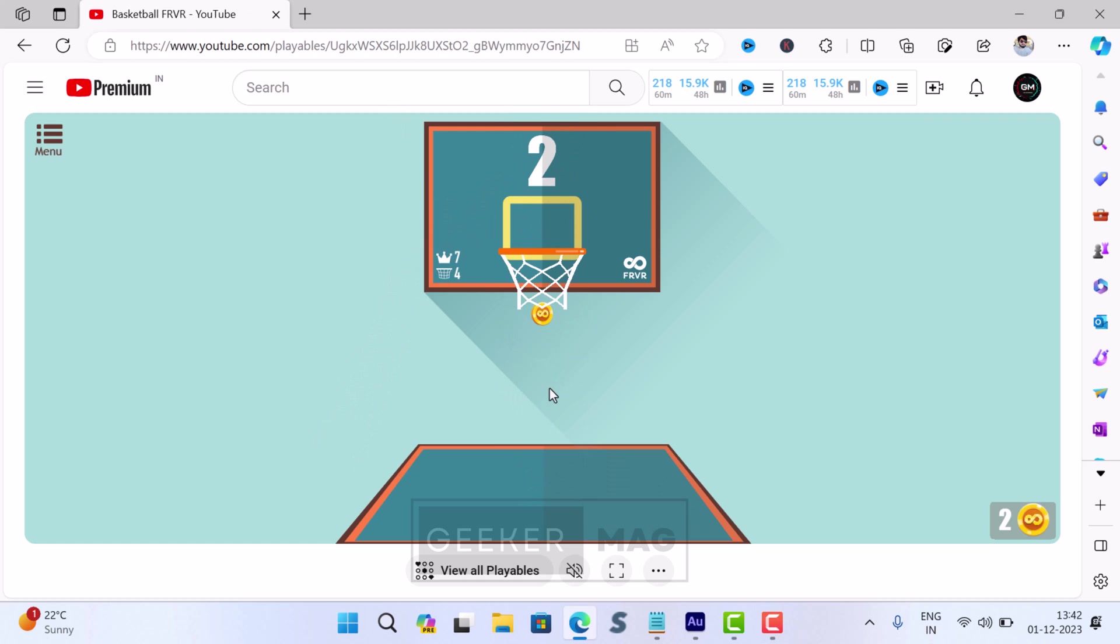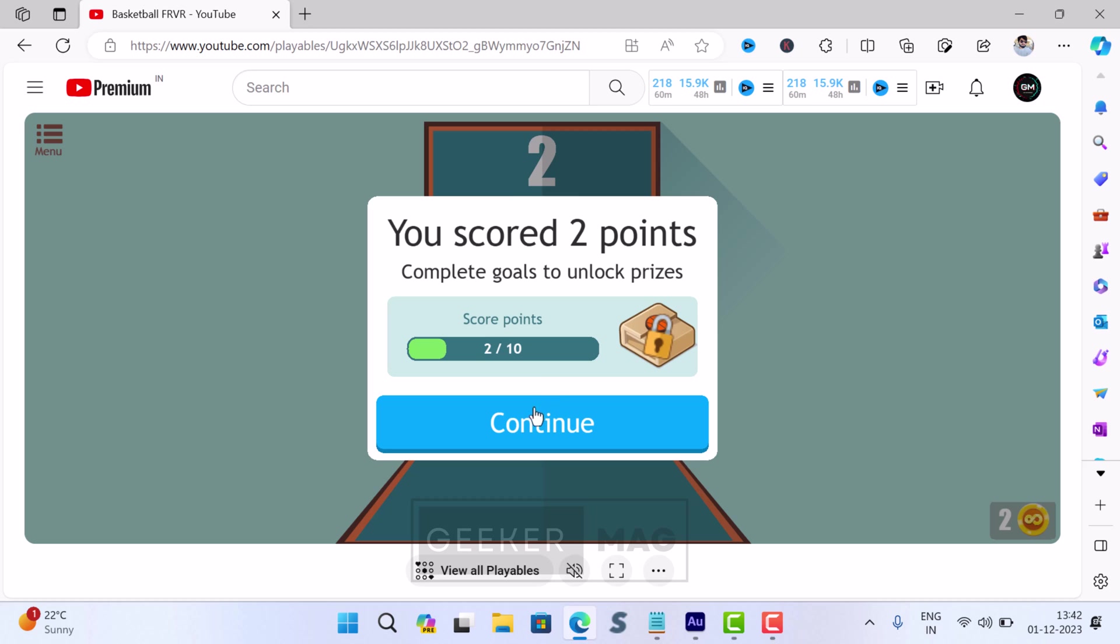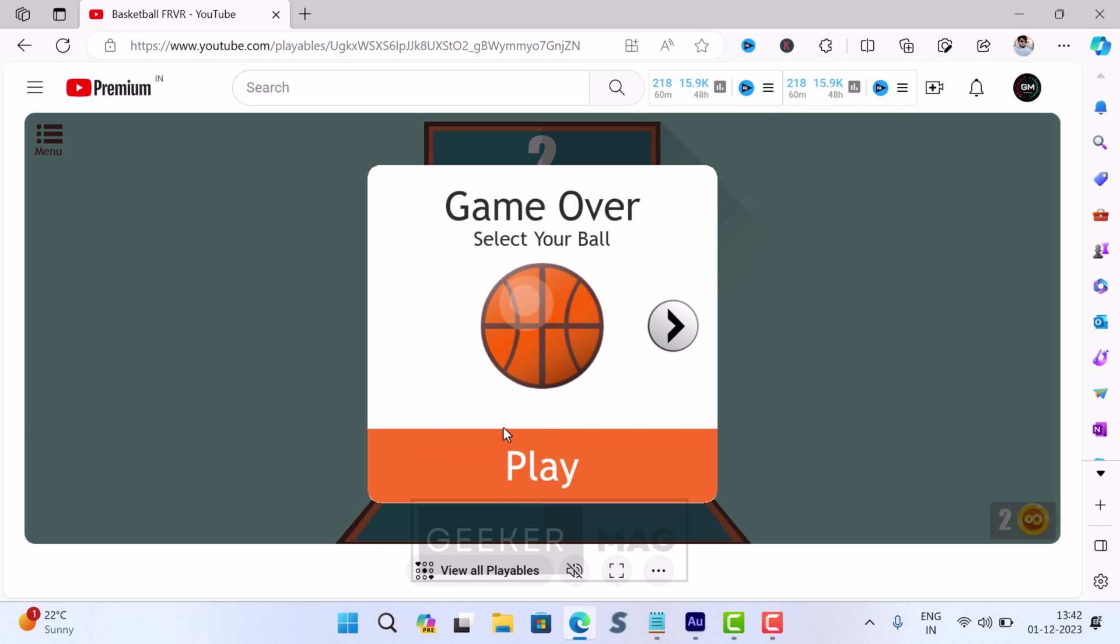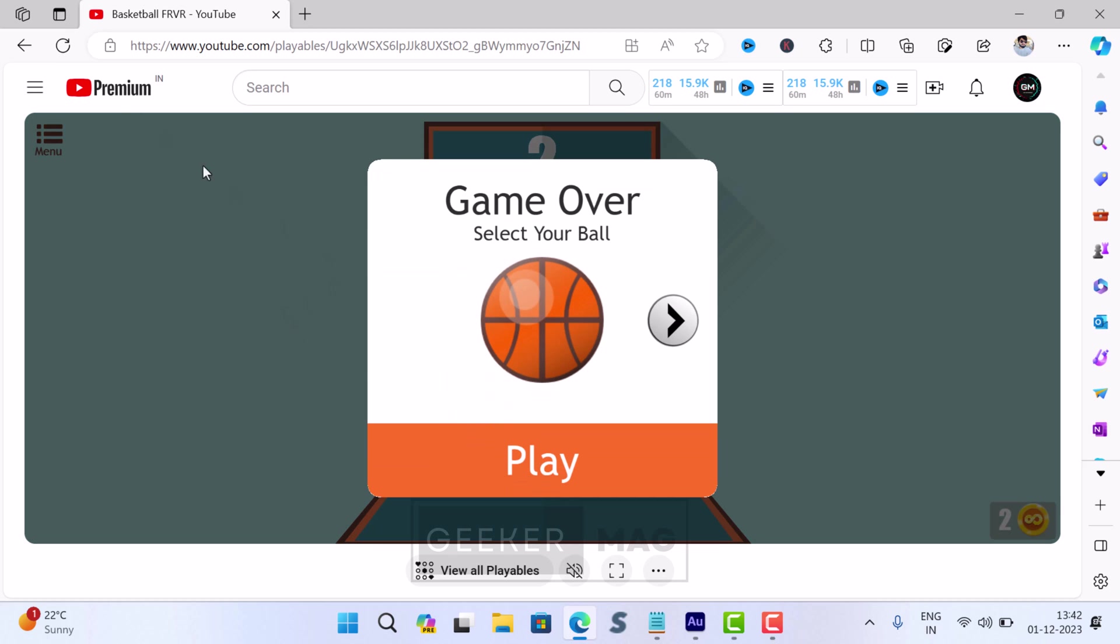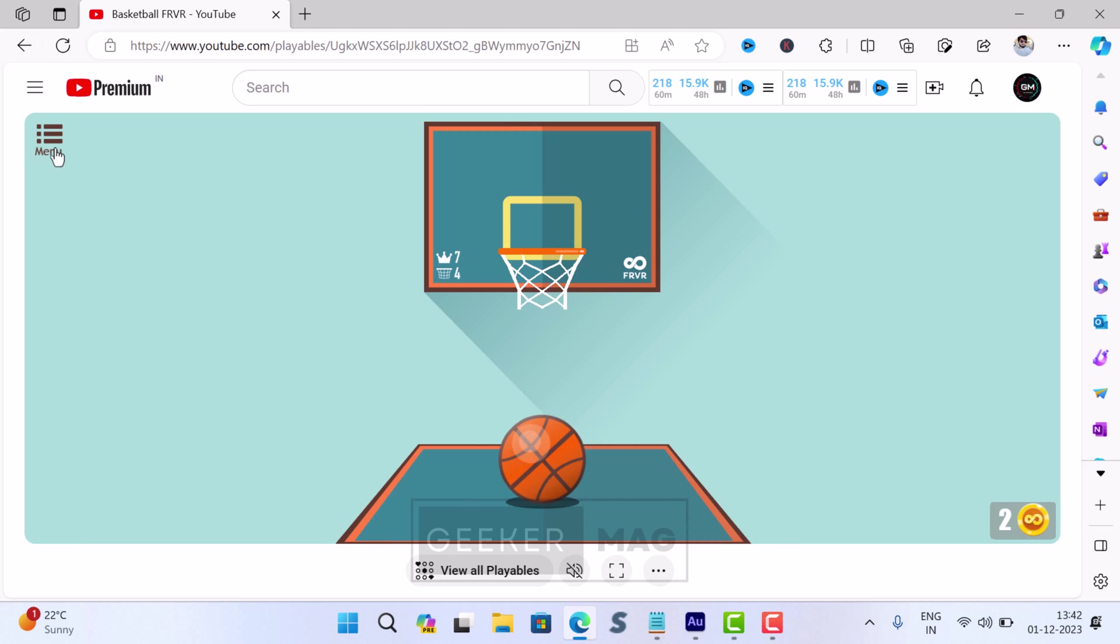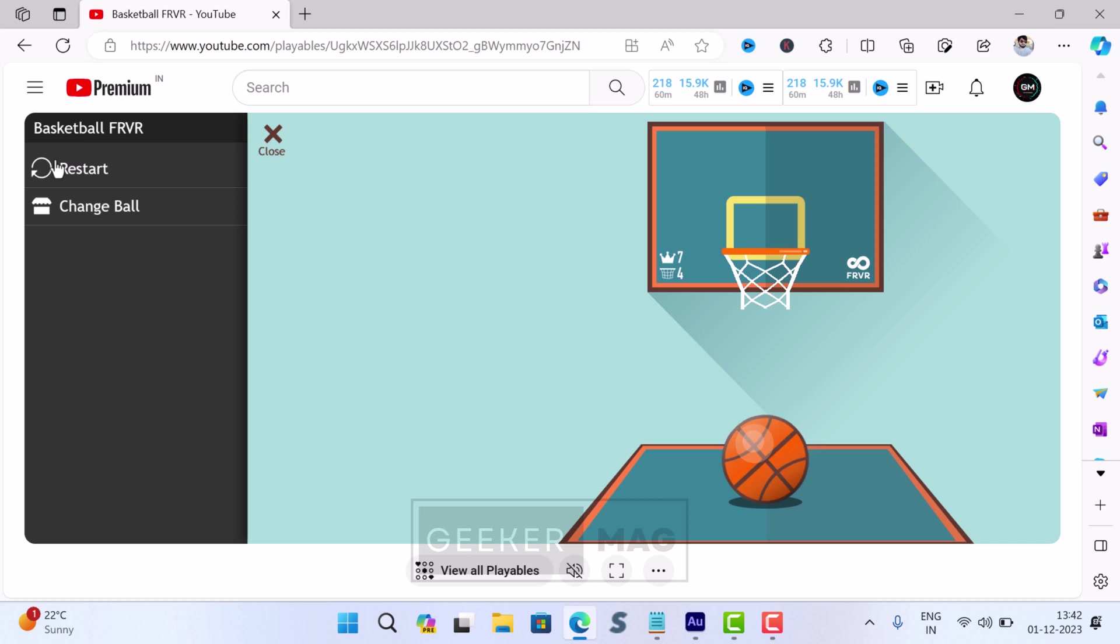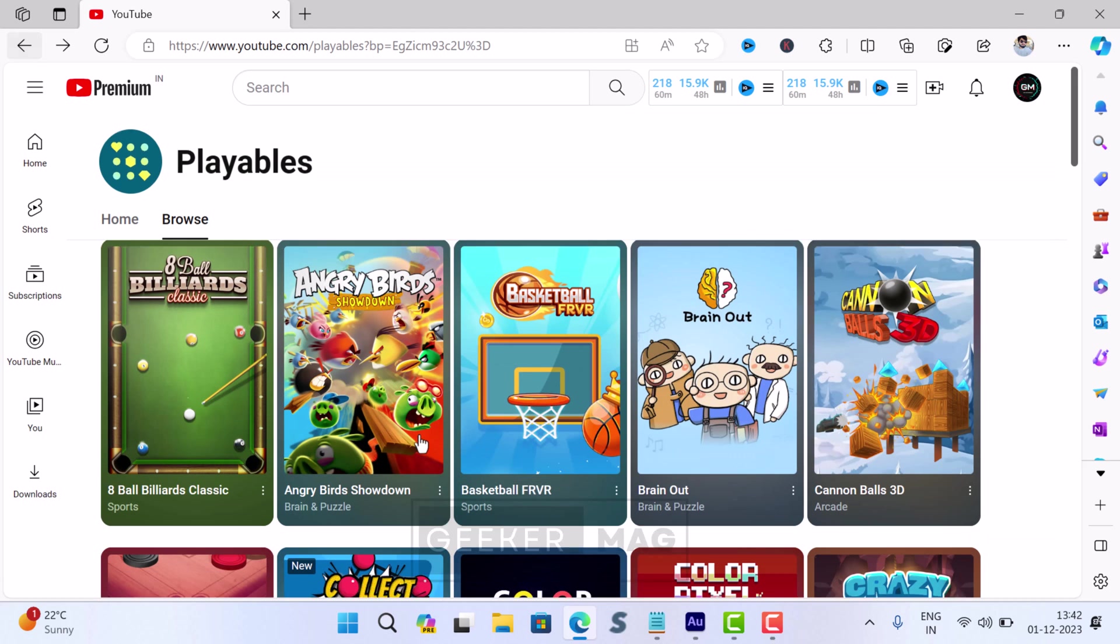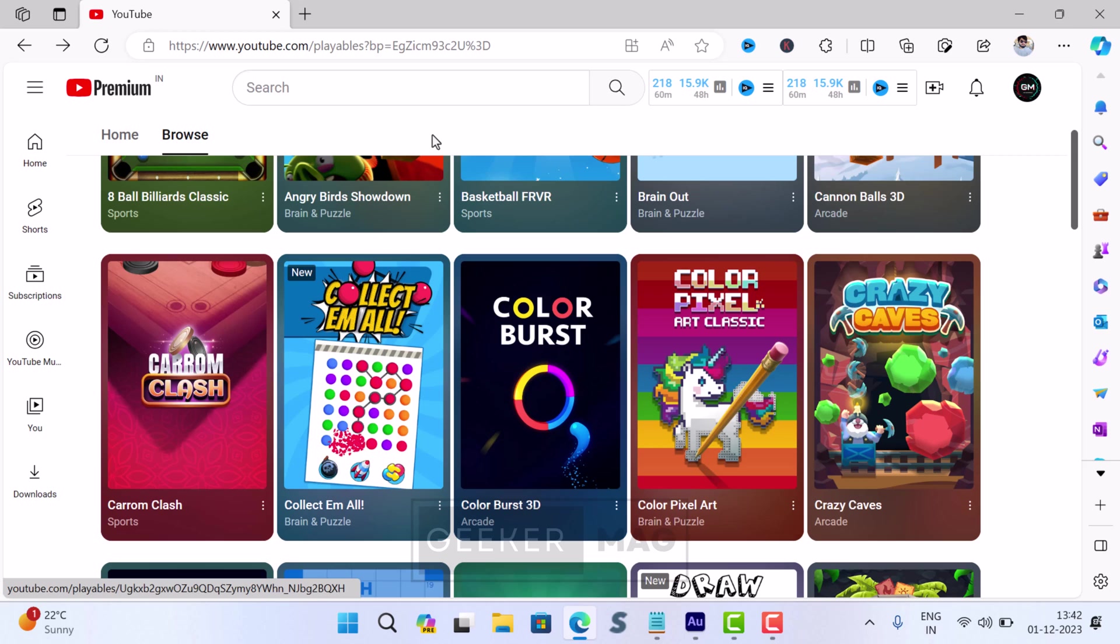It's exclusive to YouTube Premium users as of now. With YouTube experiments, the company often tests features with paid users before making a decision of adding it permanently to all users, and Playables is one out of them.